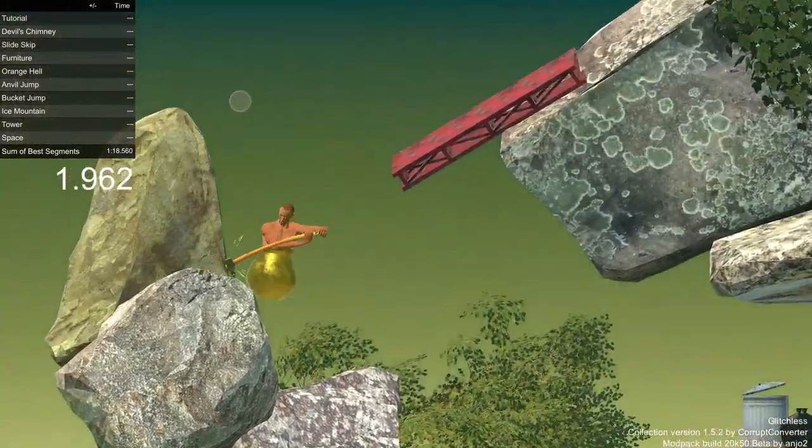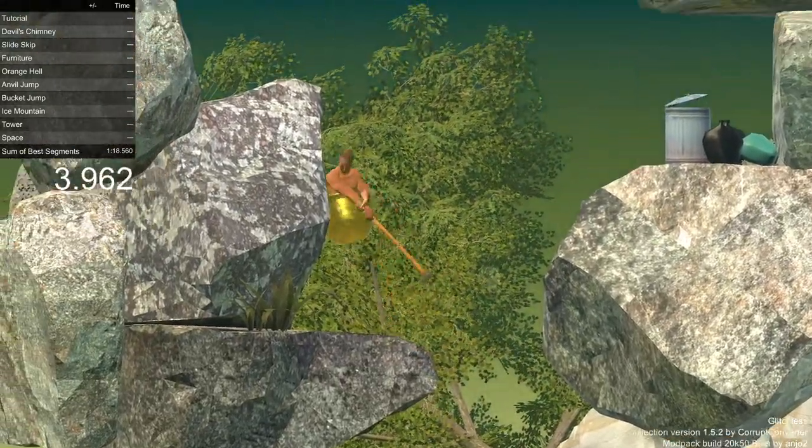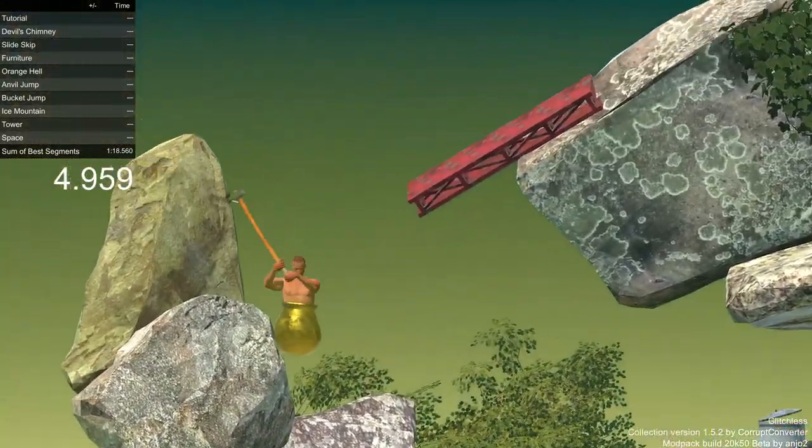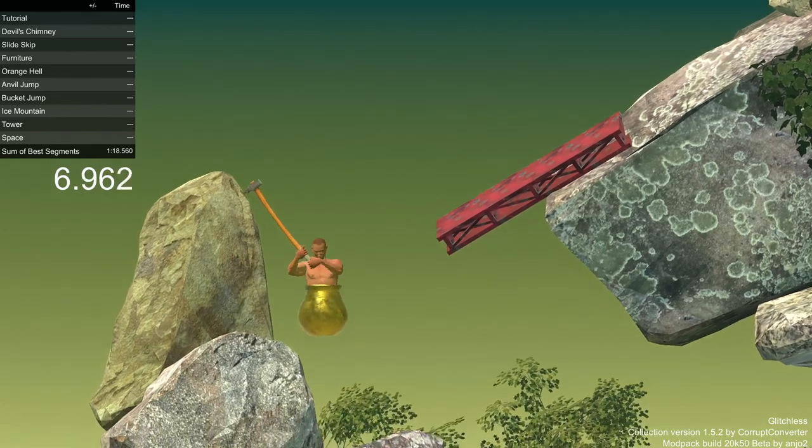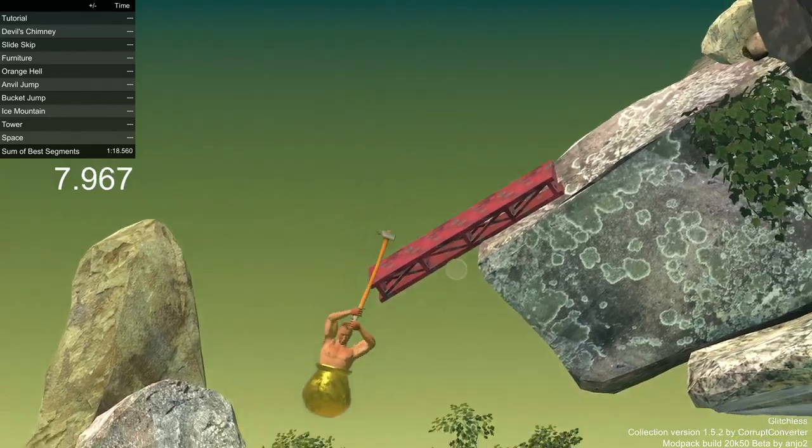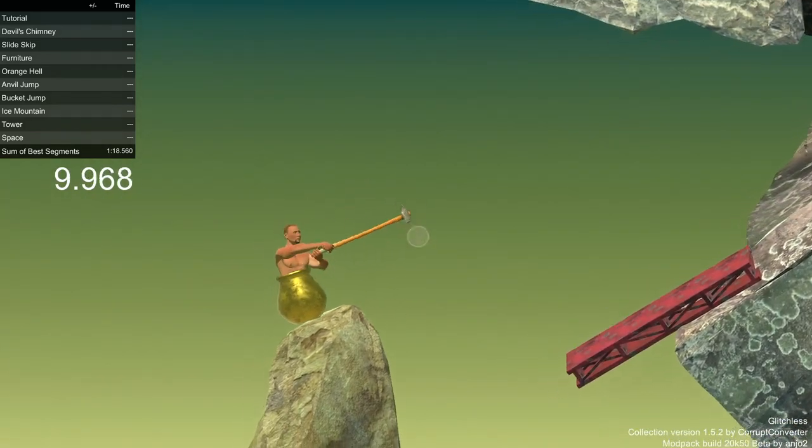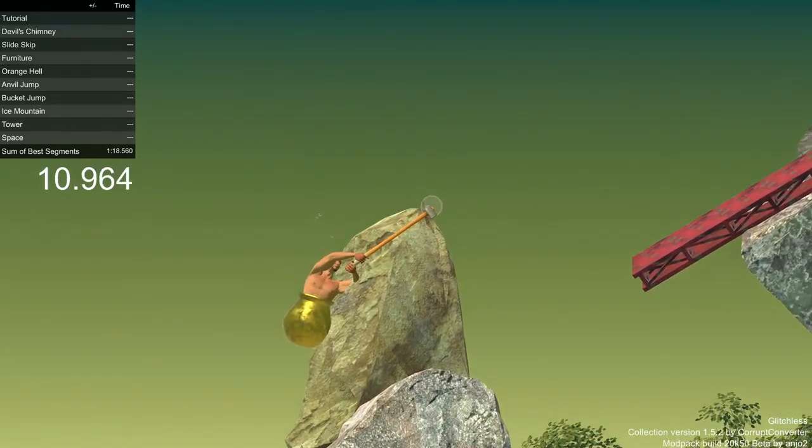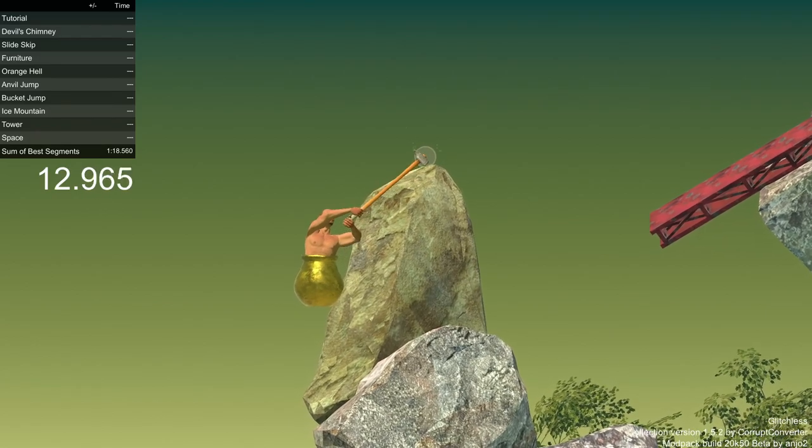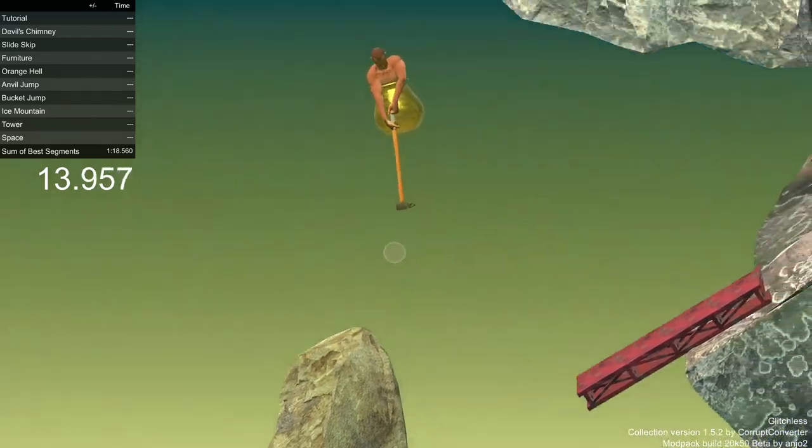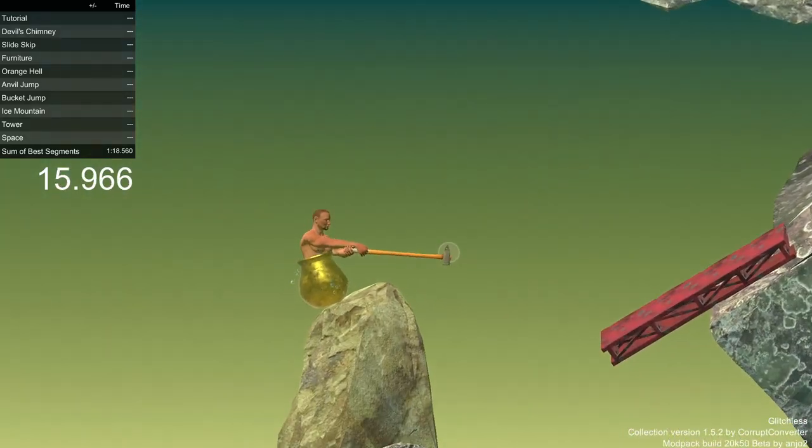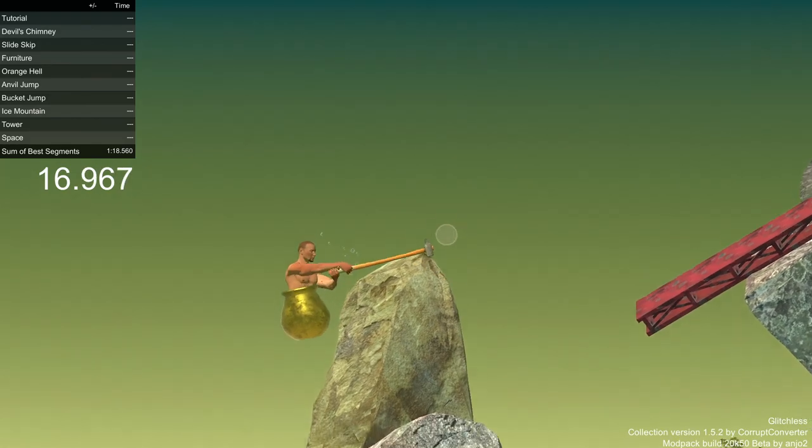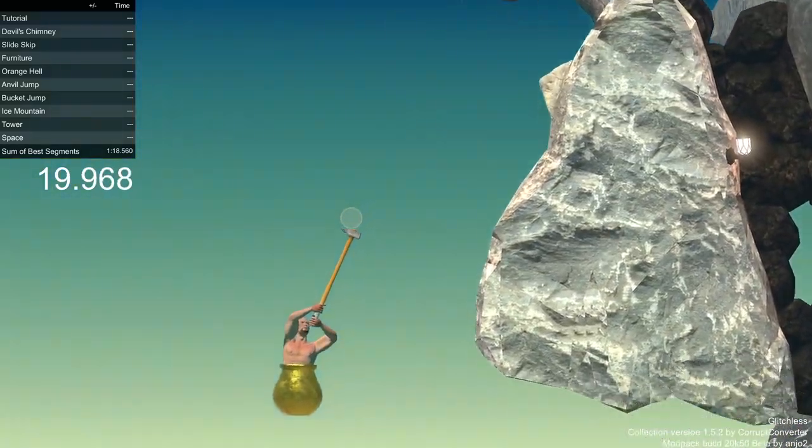Alright, so there's two ways that you can get... Look at the fucking floppiness! That you can get around this. The first way is to stick your hammer in the gap and pull yourself through.